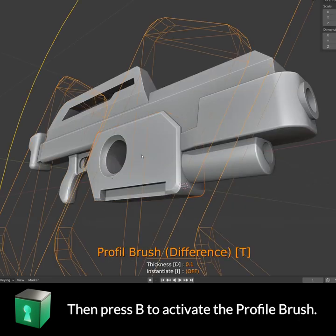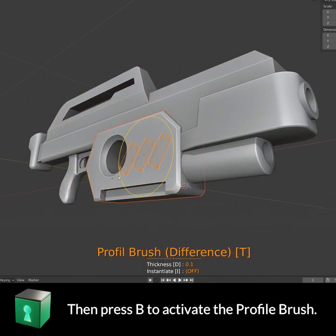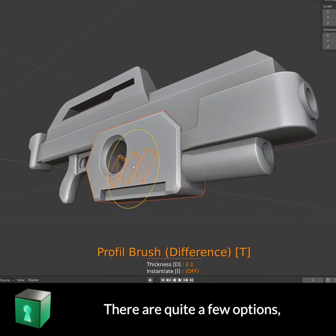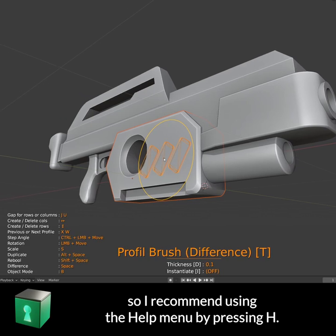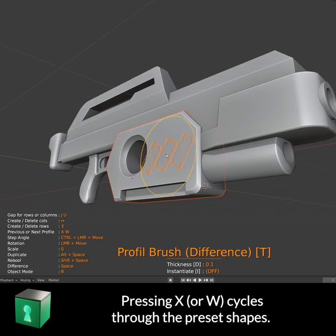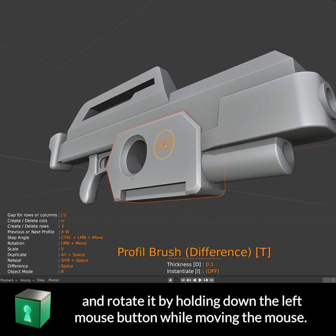Then press B to activate the Profile Brush. There are quite a few options, so I recommend using the Help menu by pressing H. Pressing X or W cycles through the preset shapes. Scale the shape down by pressing S, and rotate it by holding down the left mouse button while moving the mouse.